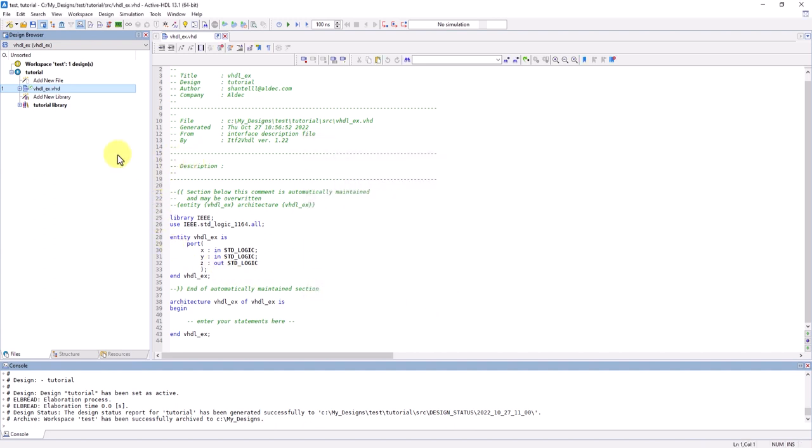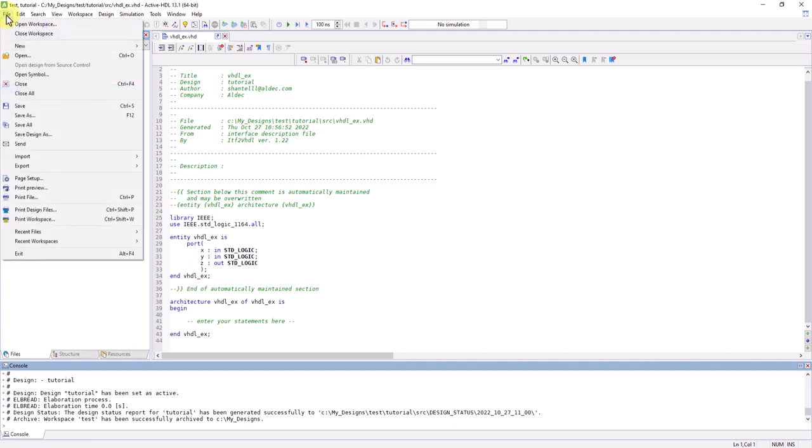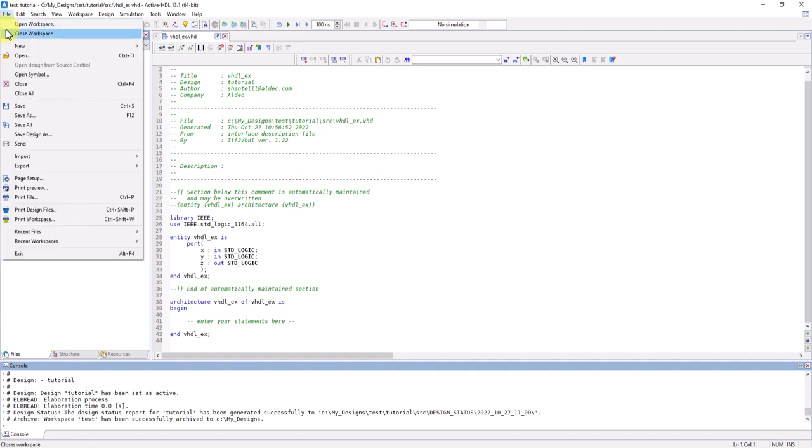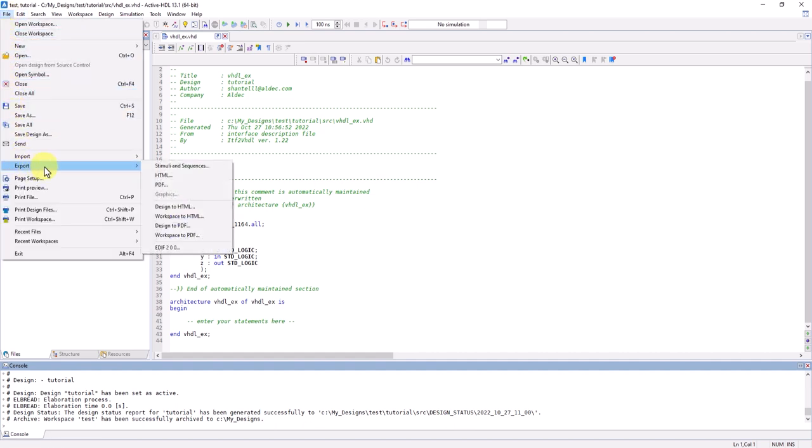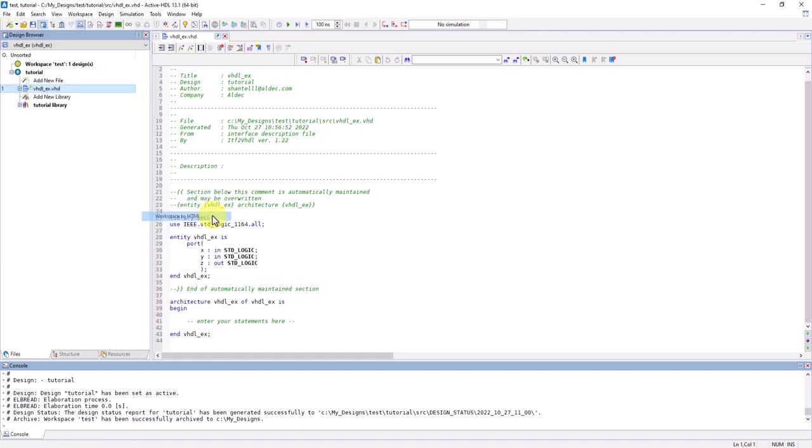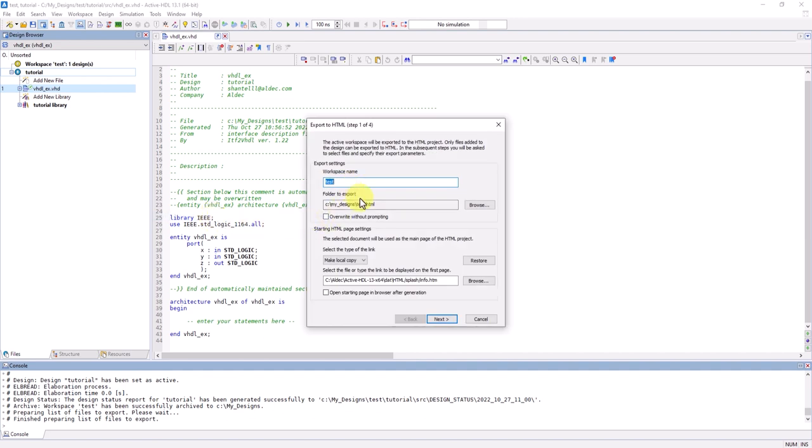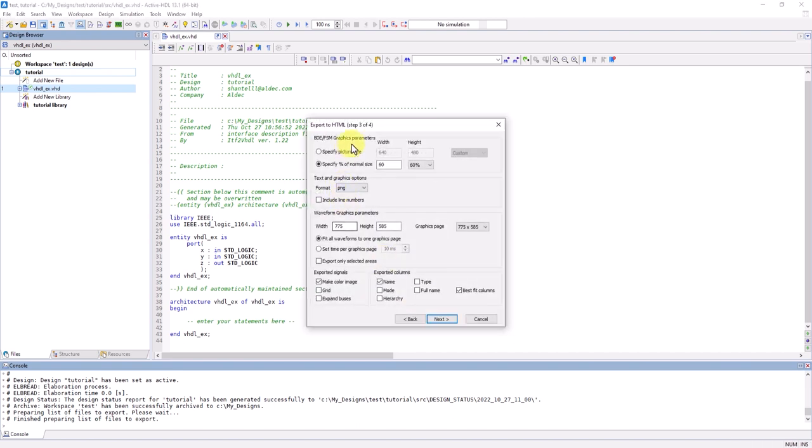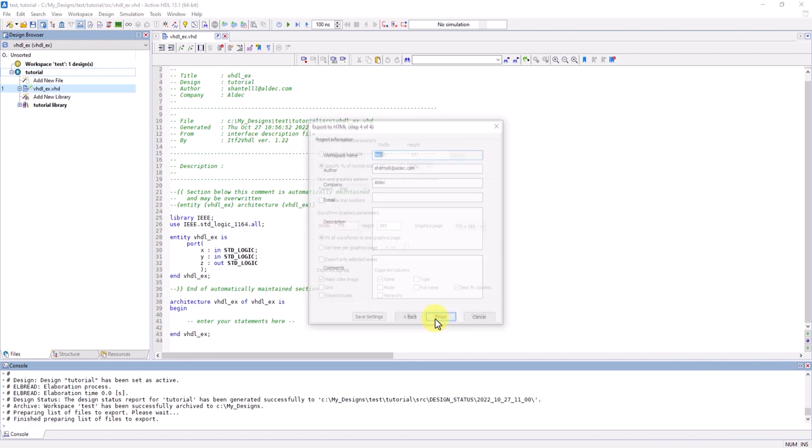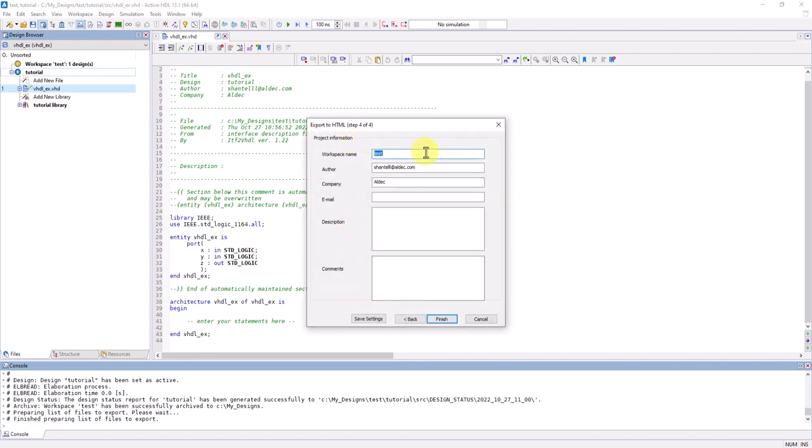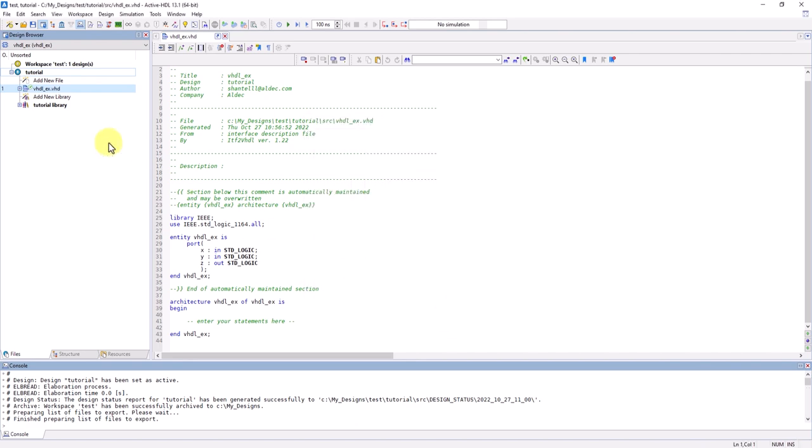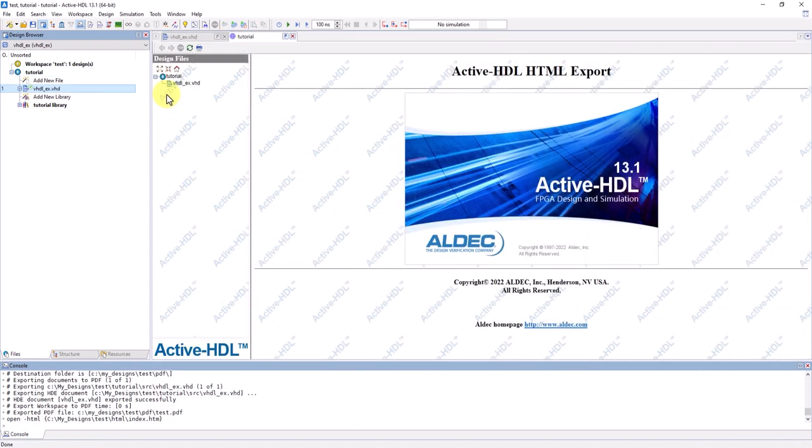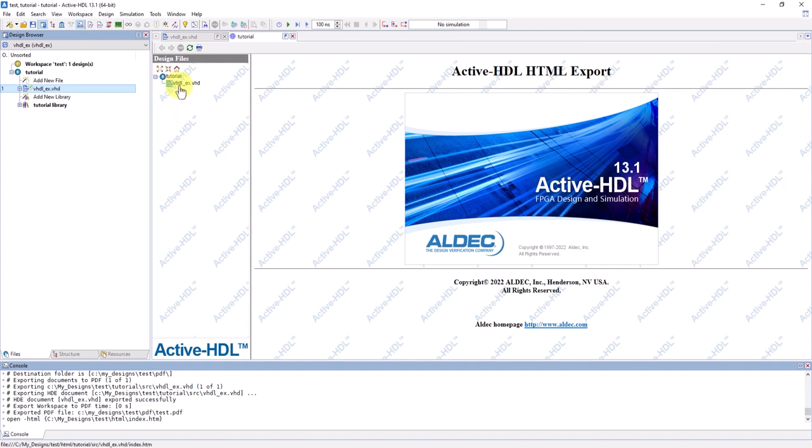And there's other formats you can use to send your workspace project. You can export it as an HTML or as a PDF. Go to File, Export, then Export Workspace to HTML or PDF. For HTML, name the workspace and choose the location to export to. Choose all the items you'd like to export, specify your graphical parameters, edit project info, and click Finish. You can now open this file within Active HDL or on any web browser.